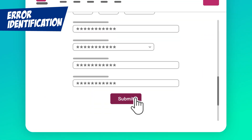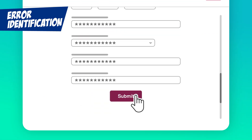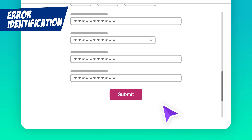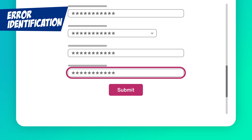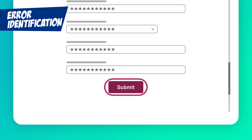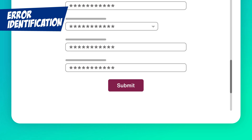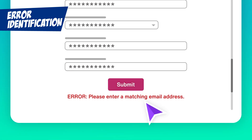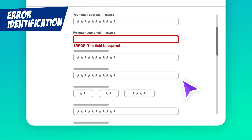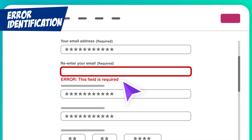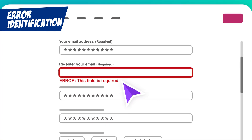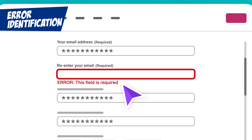Error Identification. Have you ever submitted a form and nothing happened? No confirmation, no helpful hint, just… nothing? It's frustrating, right? Now imagine you're using a screen reader or navigating without a mouse — tracking down the problem becomes an even bigger challenge. When a user makes a mistake on a form, the error must be clearly indicated and easy to find. This might mean highlighting the problematic field, adding an error message like 'This field is required,' or providing an icon to signal where the issue is. It's about giving users the feedback they need to fix the problem quickly.